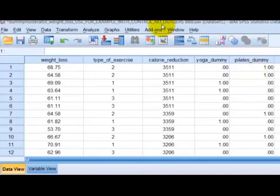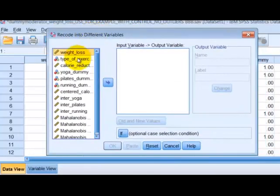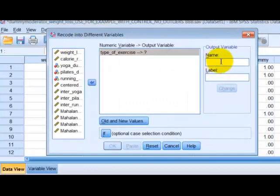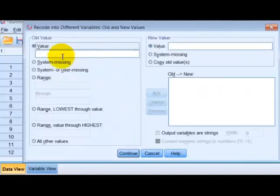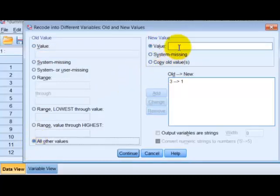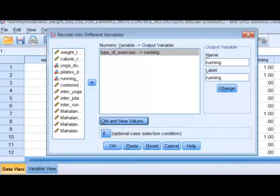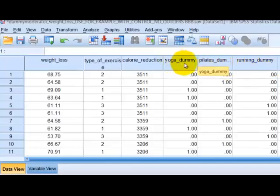One more time for the running dummy. Go to Recode, Different Variable, type of exercise. This will just be running. Running was a three, so if it was a three on the original variable, it'll be a one in our dummy coded variable. All other variables are going to be a zero. Click Continue, click OK. Here are our three dummy variables. We renamed them with 'dummy' so we wouldn't get confused.